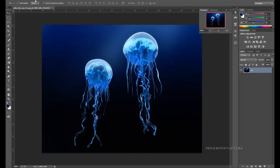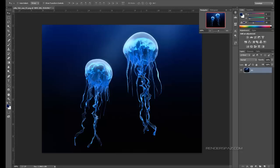Alright guys, that concludes this video tutorial — I hope you learned from it and can create your own jellyfish. Stay tuned for more video tutorials at www.renderspaz.com. We're also going to be posting a forum on the site soon so you can ask questions, post comments, and show off your work from these tutorials to get feedback. We've got some very special products coming in the near future as well. Keep rendering on and have a good weekend — see you in the next video tutorial!